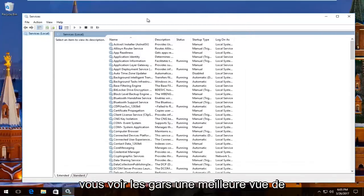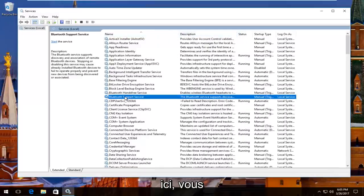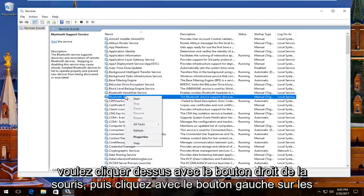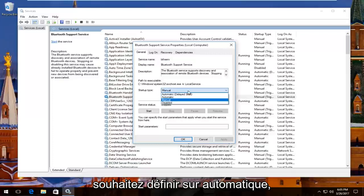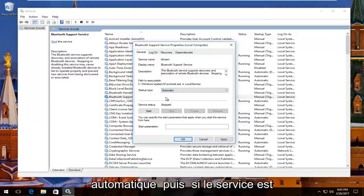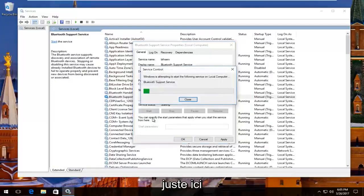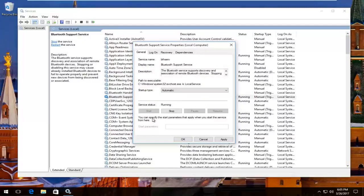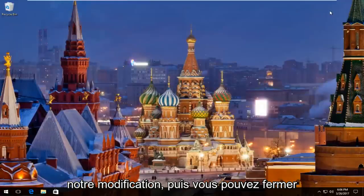So I'm going to expand this view a little bit so you guys have a better view of what we're doing. There should be something that says Bluetooth support service right here. You want to right click on it and then left click on properties. Underneath startup type you want to set it to automatic, so left click on this box right here. Set it to automatic and then if service status is stopped click on the start button right here. Then click on apply and OK to save our change, and then you can close out of the services window.